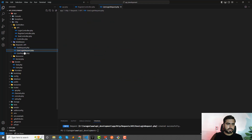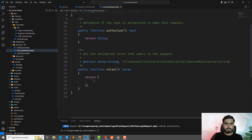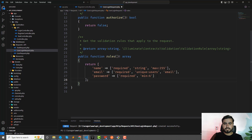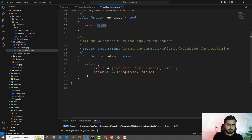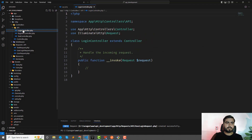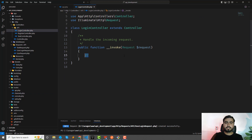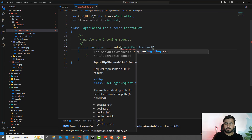Hit enter and yes, it's creating. Now if I go back to the user login request, I'm going to copy the validation array from the register request and paste it here, removing the name field, because for login we only need email and password. Then in the login controller, I'm going to use the user login request.